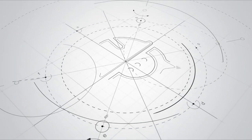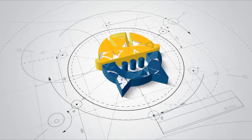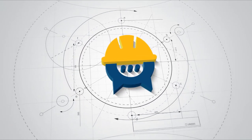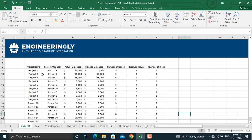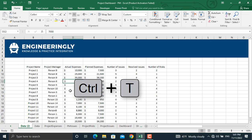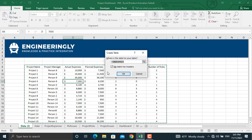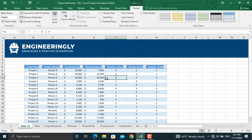So let's get started. Here we have the data, which includes the project name, the project manager name, actual expenses, and other information about the projects. The first step is to convert this data into a table. To do that, click anywhere inside the data and press Ctrl+T. If you have headers in your table, make sure to check that option, then click OK. Our data will be converted into a table.